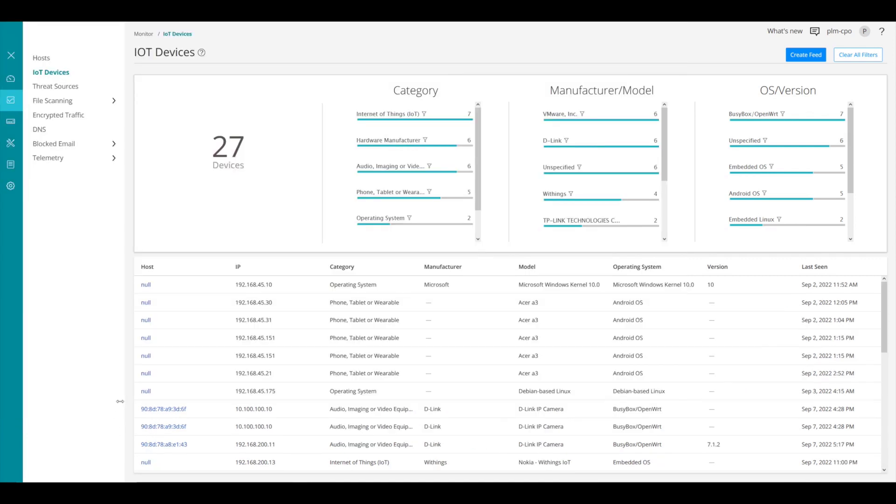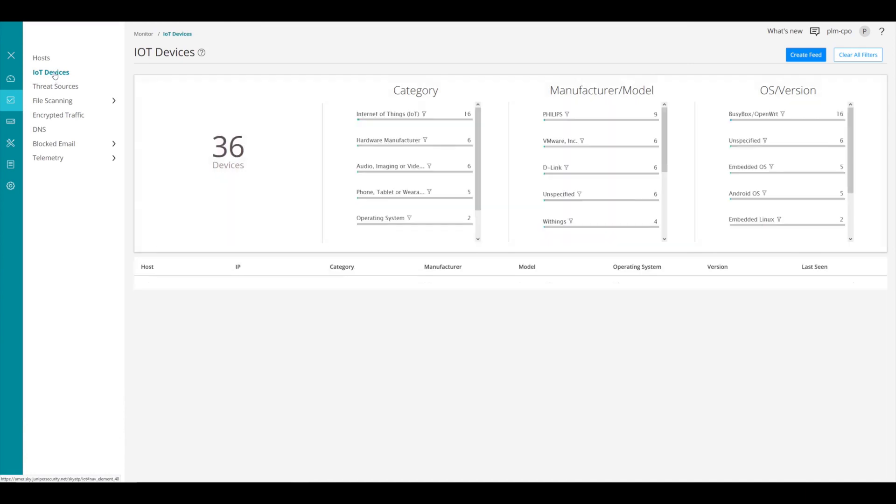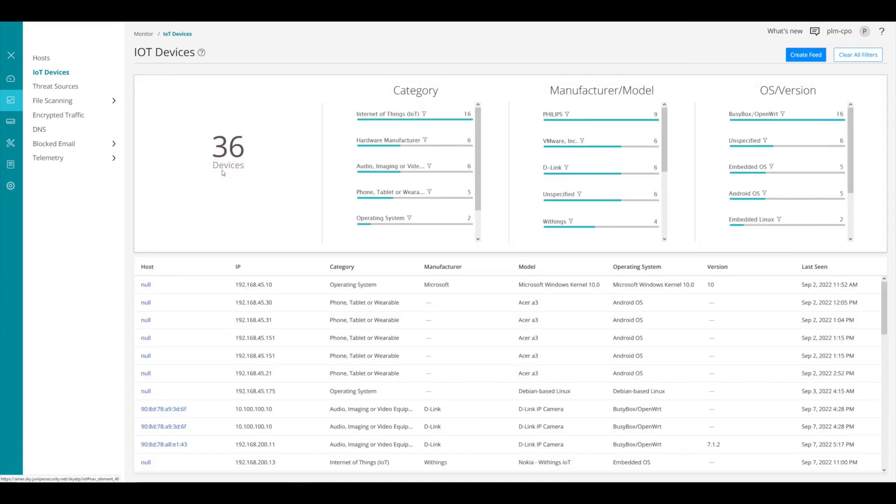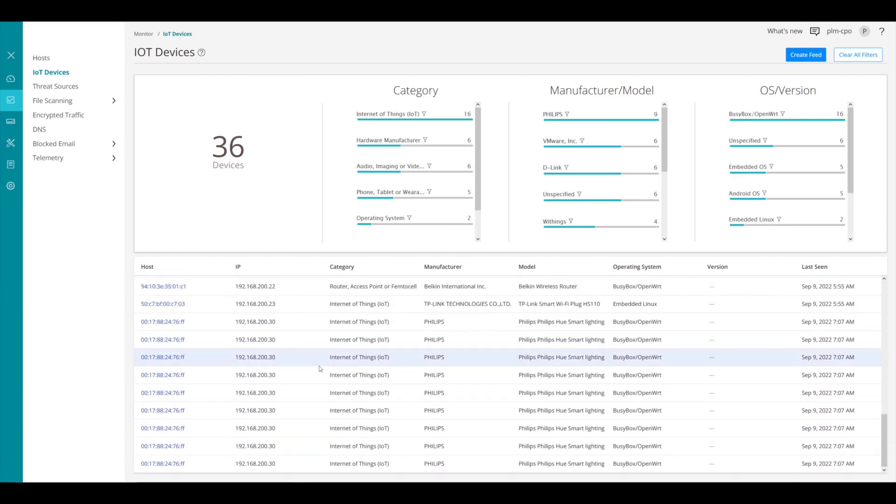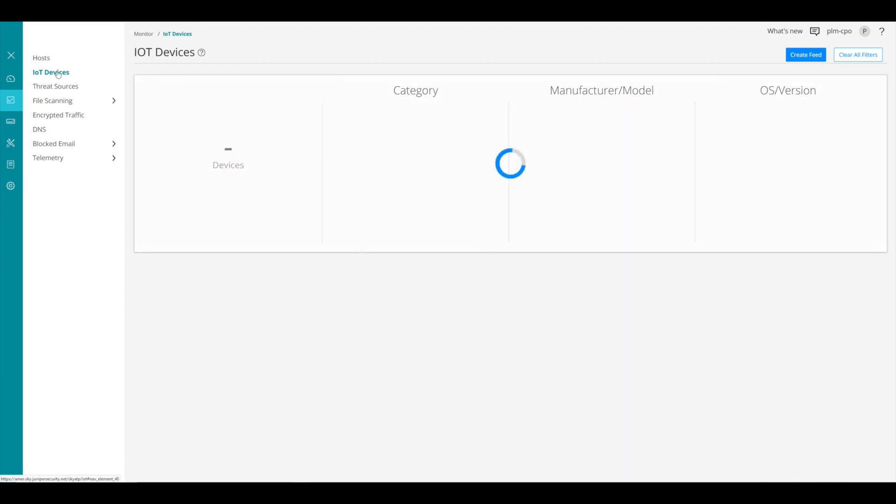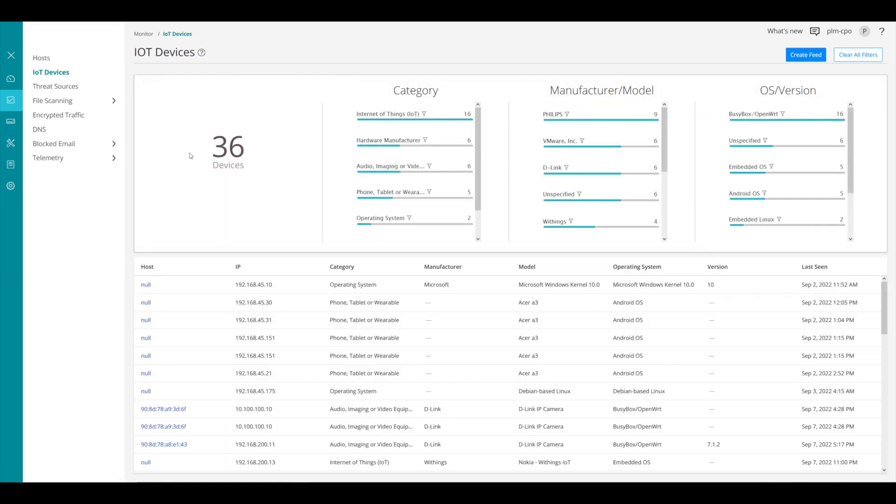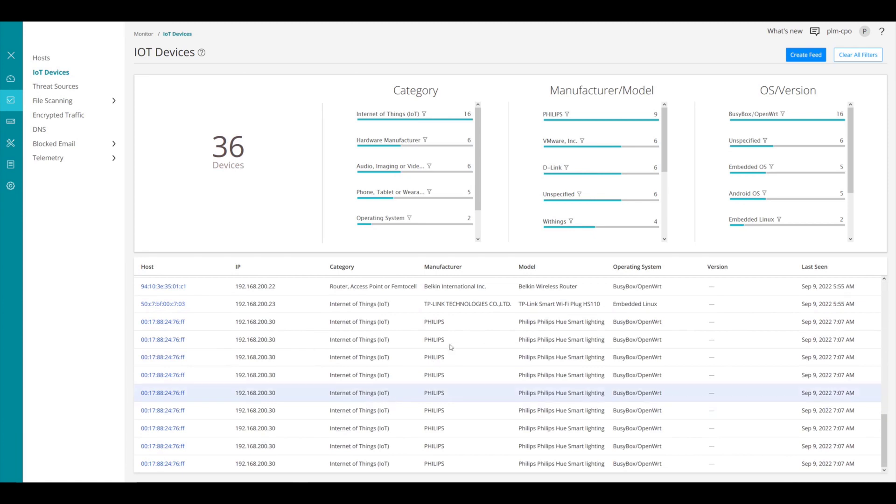Now let's return to the ATP cloud interface and we want to go ahead and hit the IoT devices to refresh it. And we see now we have 36 devices. So it's found a few more devices since we've got this firewall put in place and doing our configurations. And we can see we have some Philips Hue lights here. We can see we got some TP-Link. So now that we have these devices that have come in, we have them separated up into categories, the manufacturer model and the OS version. Now we can actually start to do something with them.